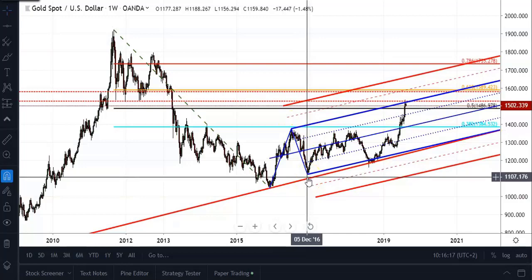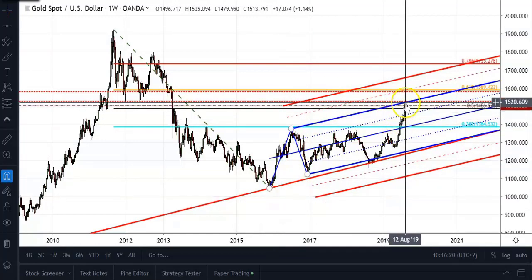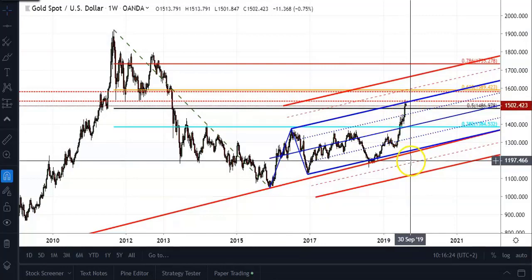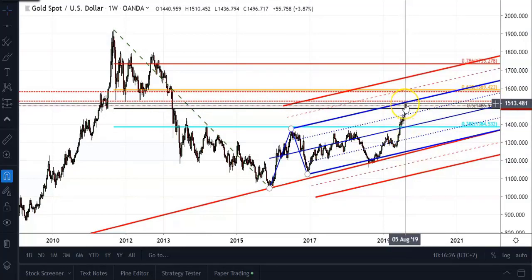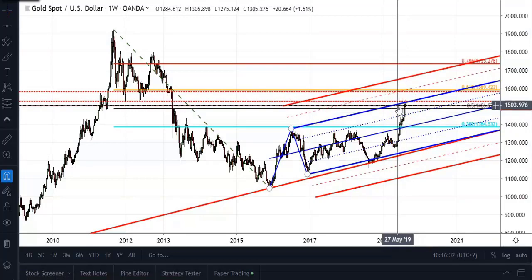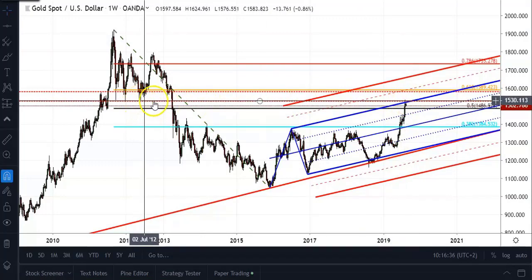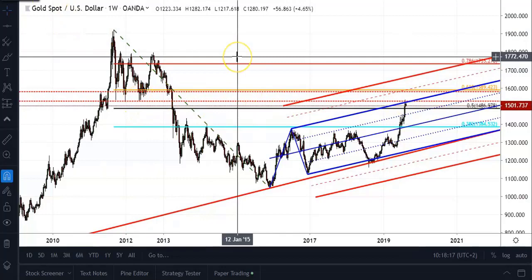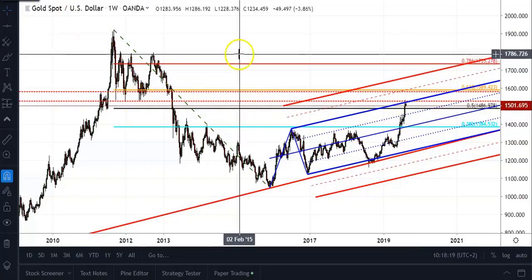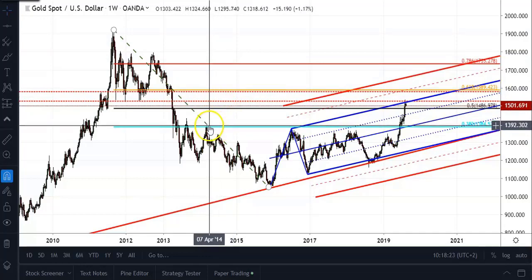You'll see that price is actually currently trading right at the upper median line, which is a pretty strong resistance area if you're a fan of using pitchforks. This is also in conjunction with the very important lows we have over here.